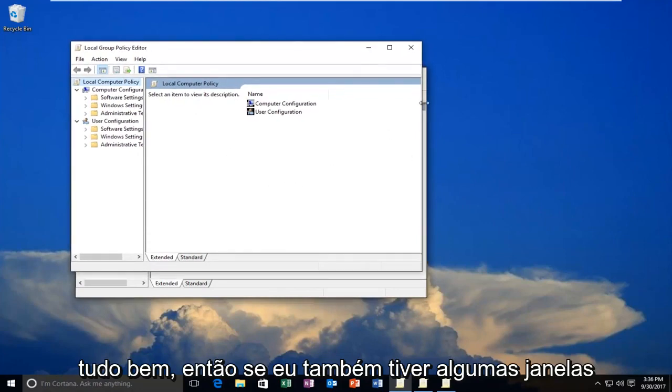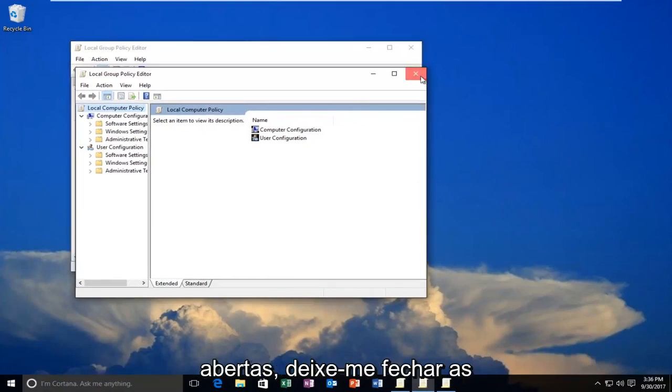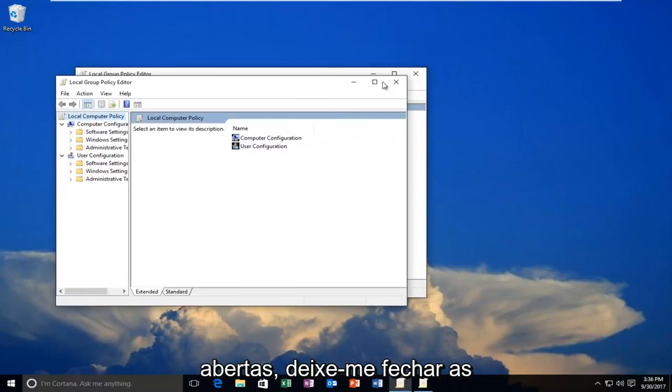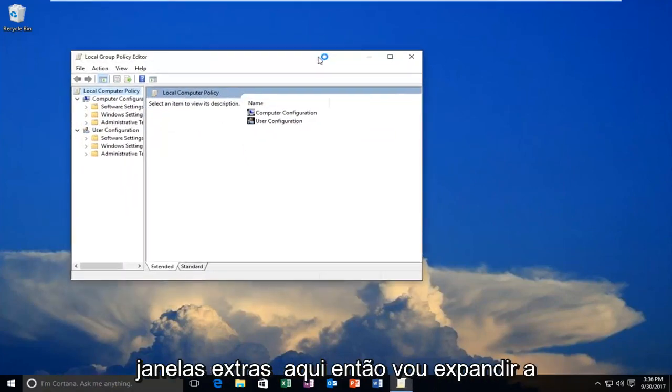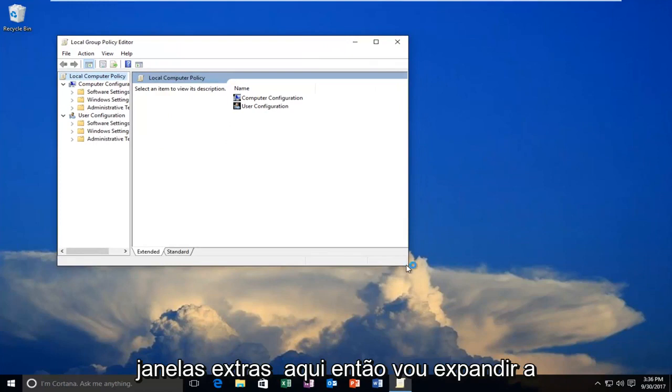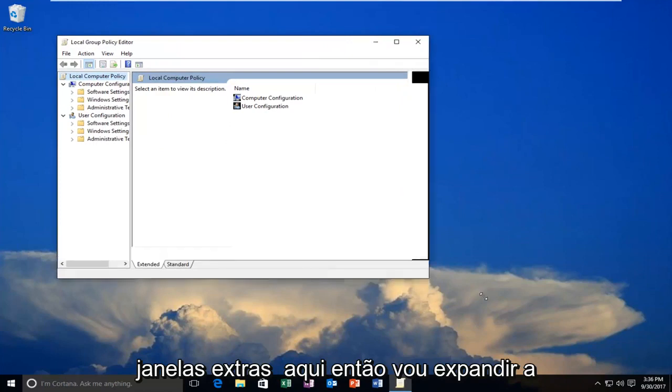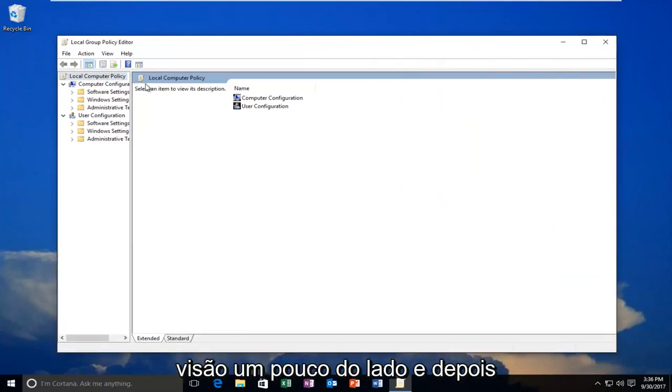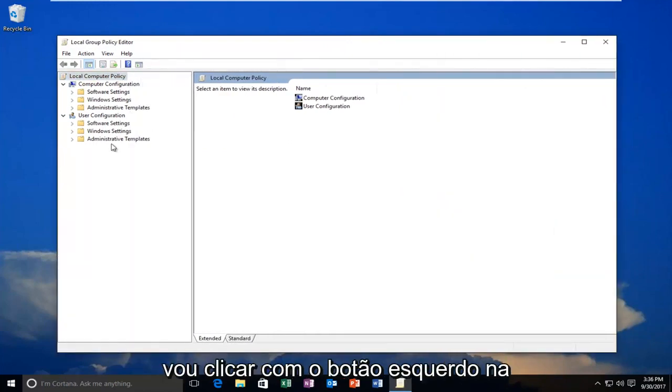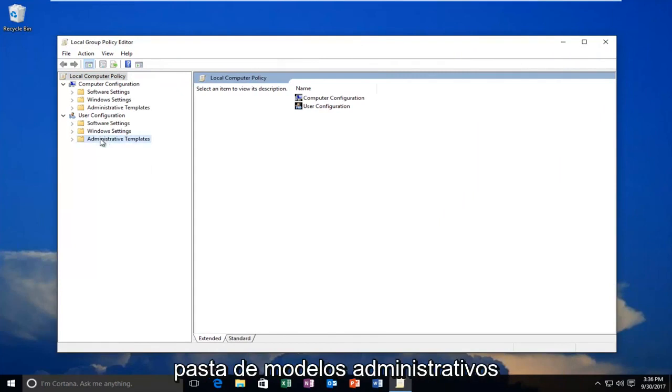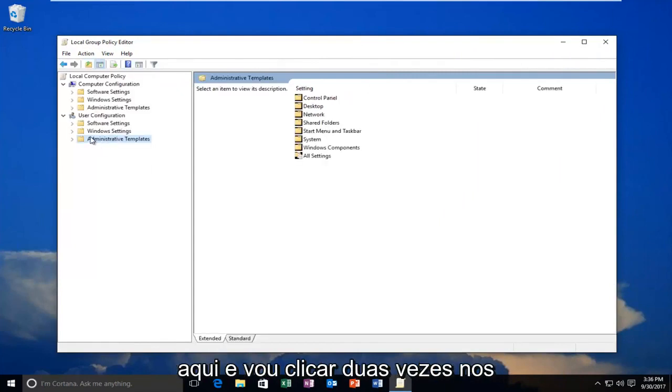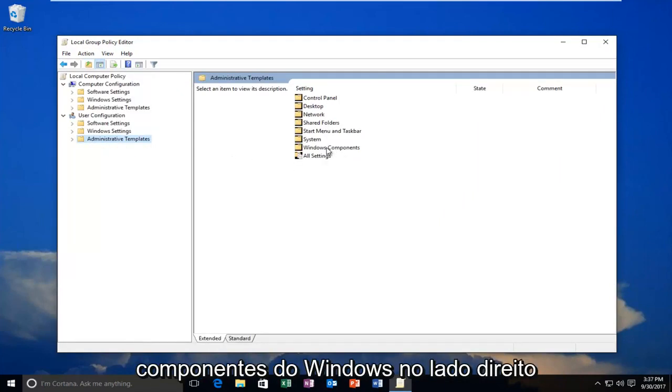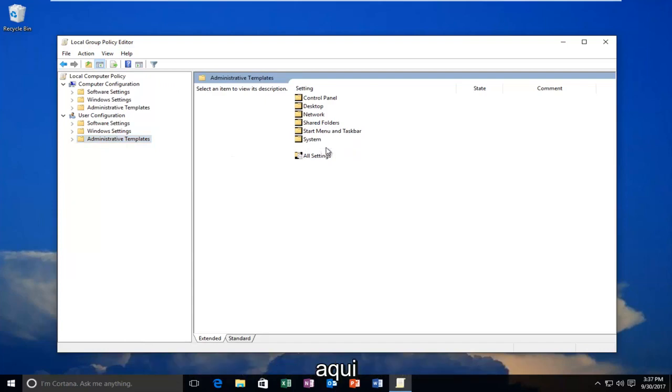So if I have a couple of windows open, let me close out of the extra windows here. I'm going to expand the view a little bit on the side, and then I'm going to left-click on the Administrative Templates folder right here. And I'm going to double-click on Windows Components on the right side here.